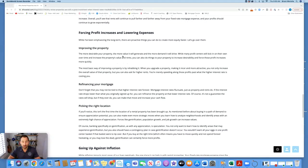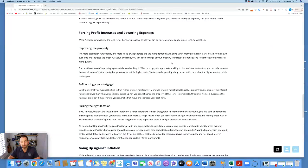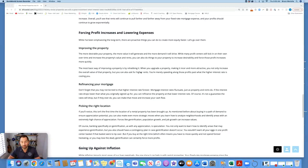The more desirable your property, the more value it will generate and the more demand it will drive. While many profit centers will kick in on their own over time and increase the property's value and rents, you can also do things to your property to increase desirability and force those profit increases more quickly.